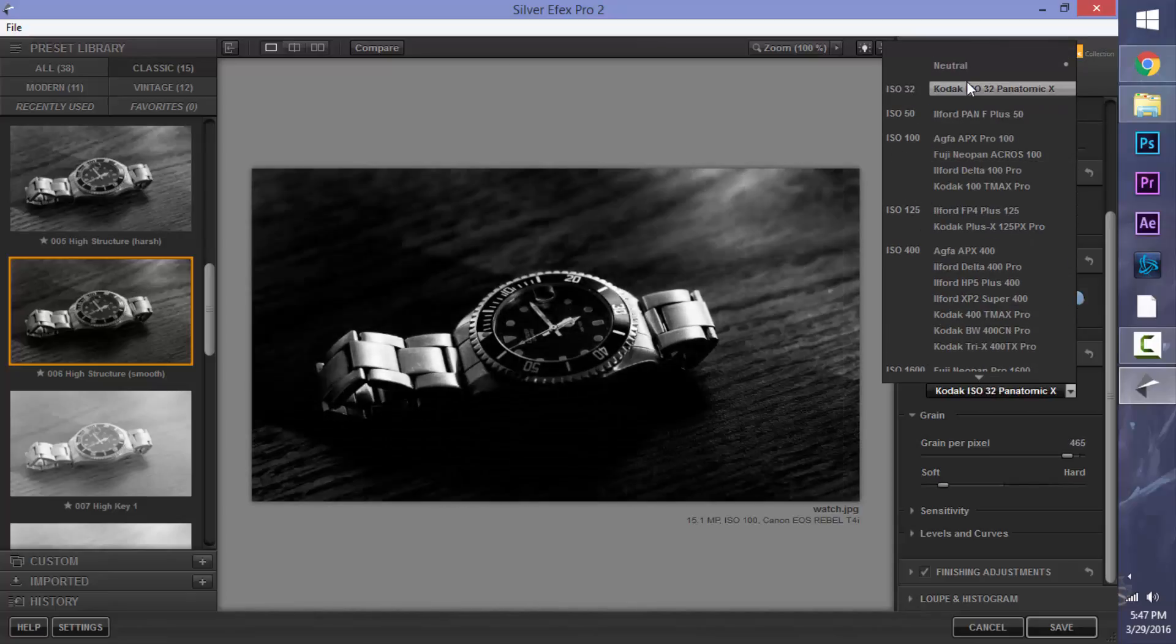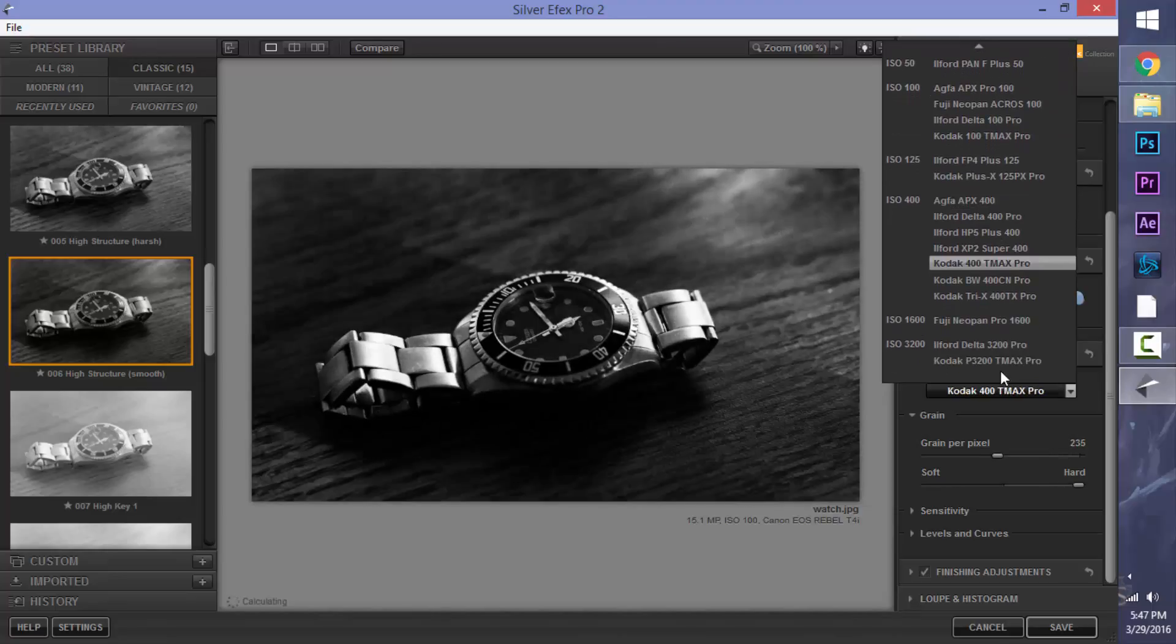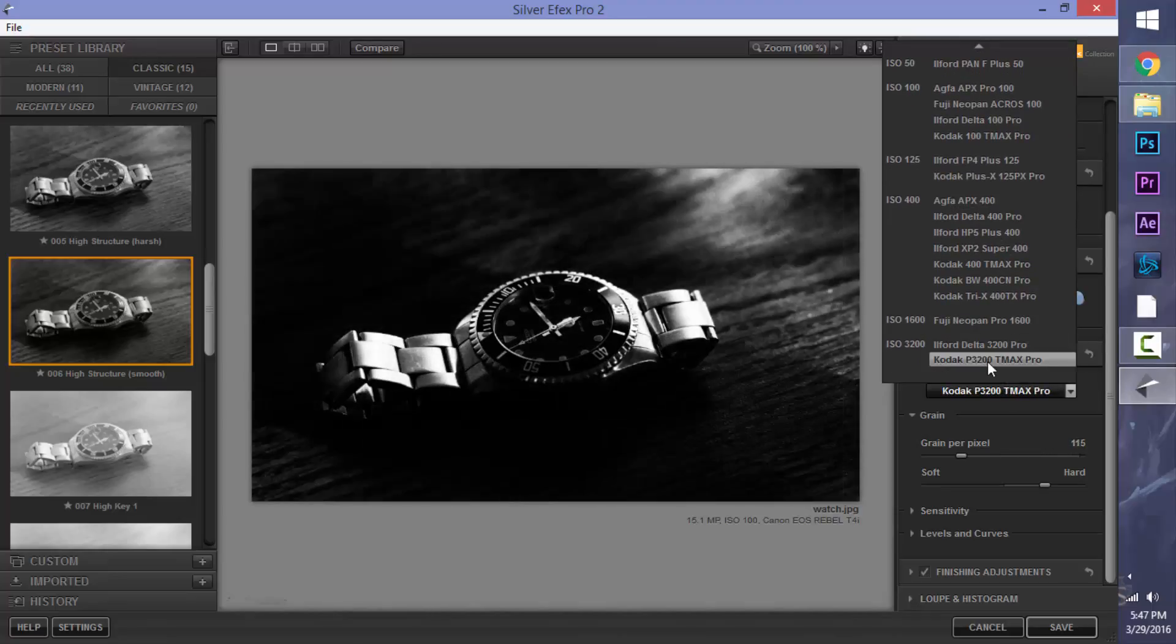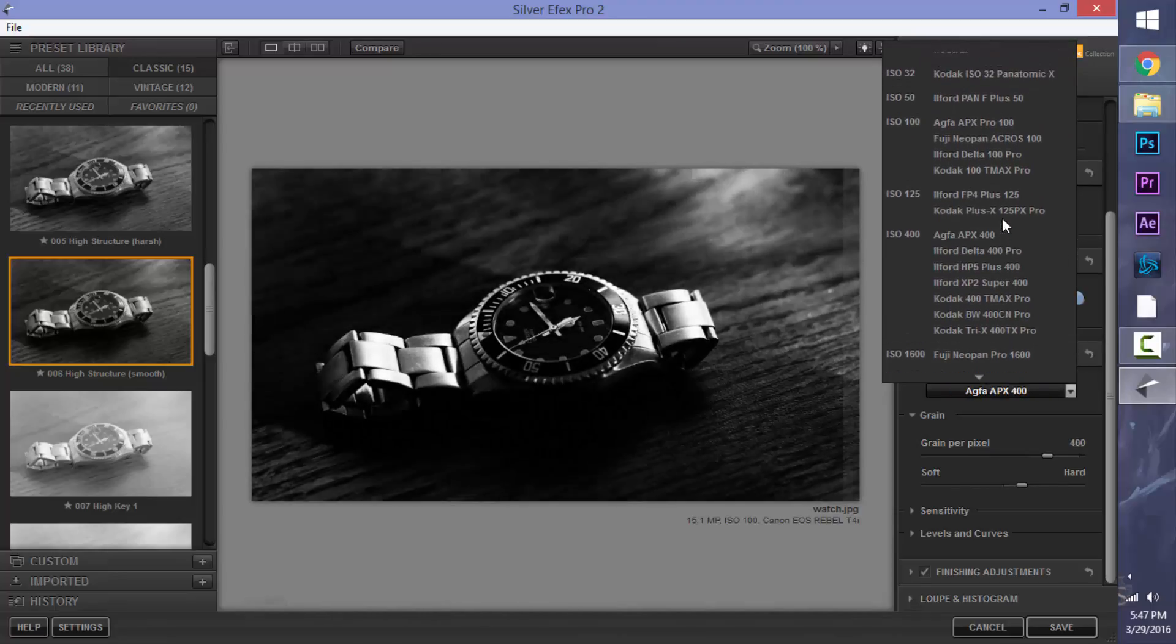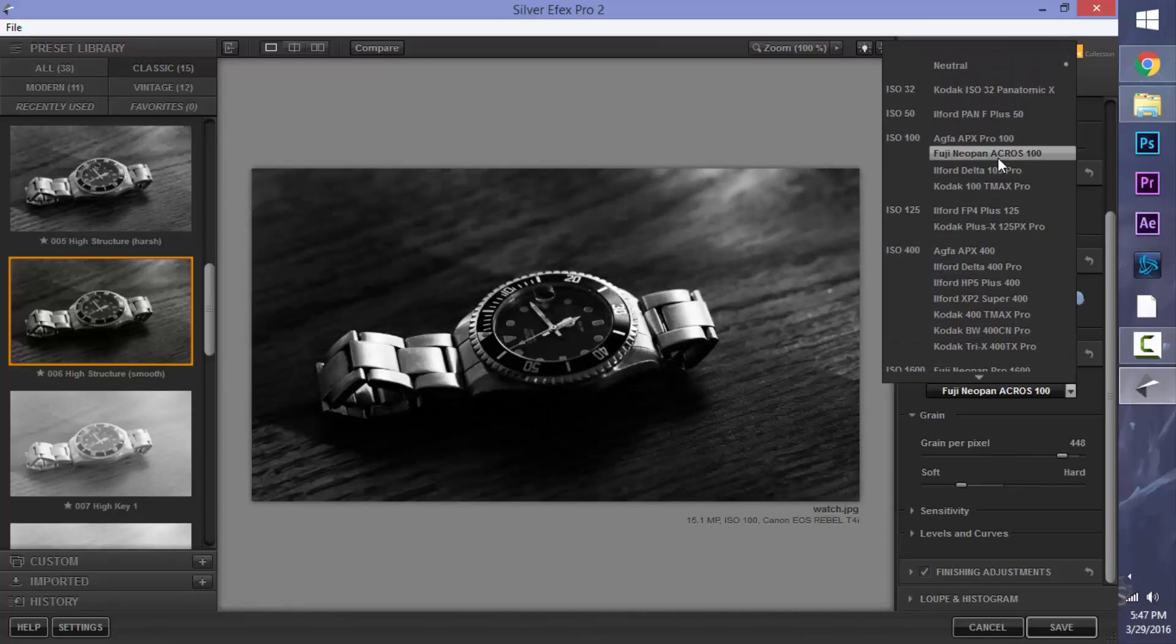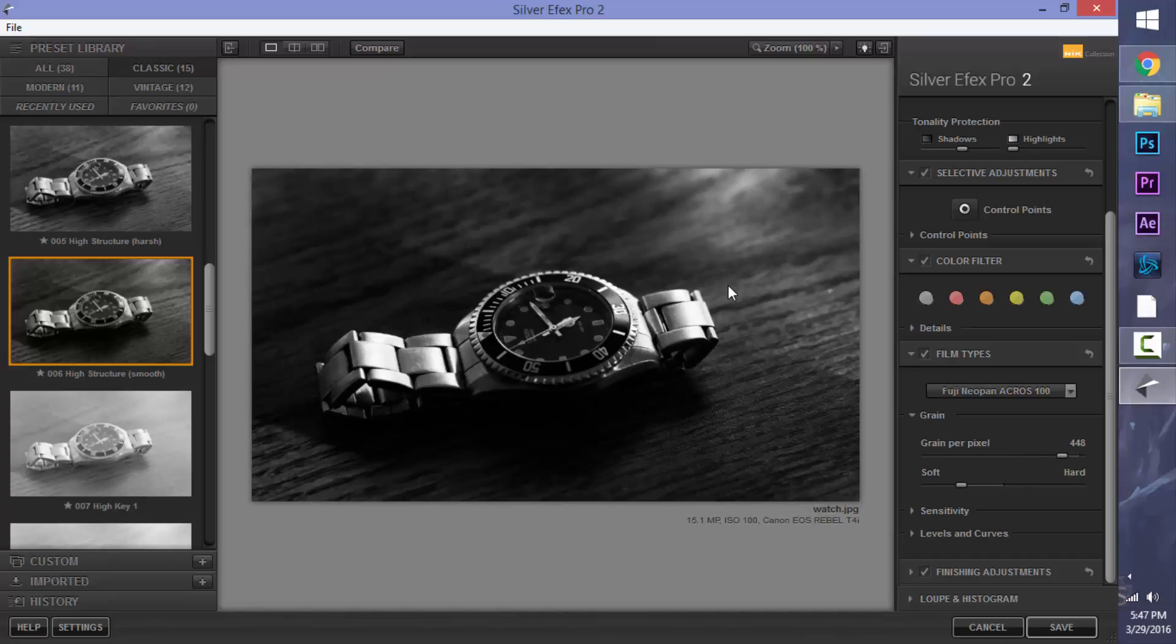So obviously, as you go from the lowest ISO, you're going to have the least amount of noise. And as you go higher, you're going to get more noise into your shot. So I'm going to go with a lower noise, like the Fuji Neo Pin. I'm just going to click that there.